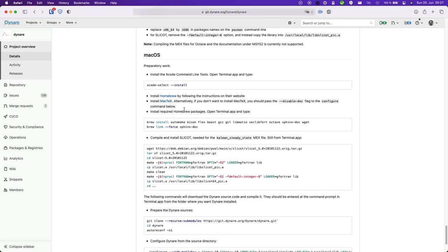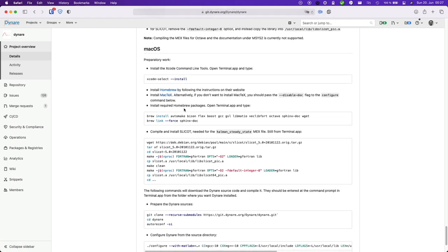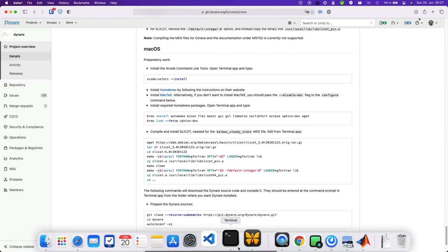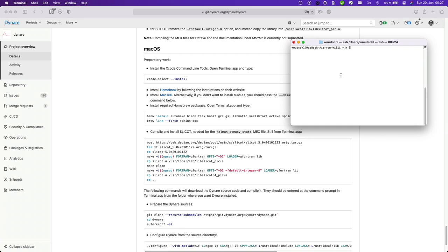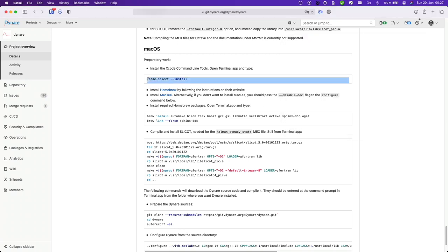Now I assume that you have MATLAB already installed. Let's open up a terminal. So first you need to install Xcode select.